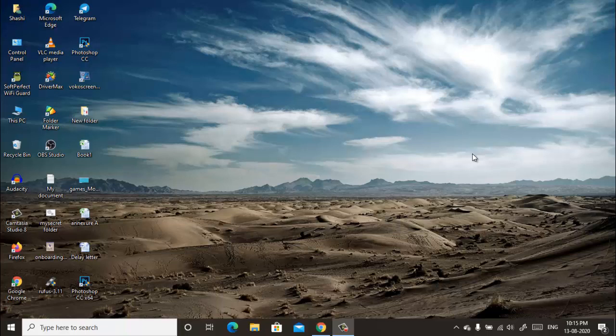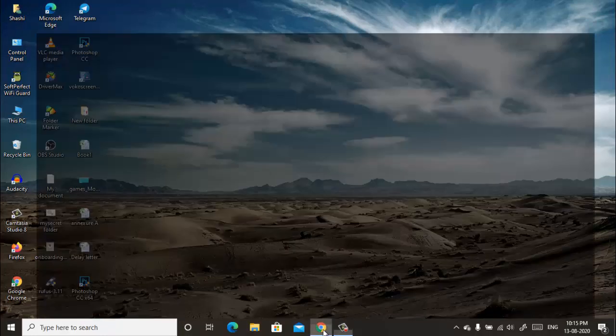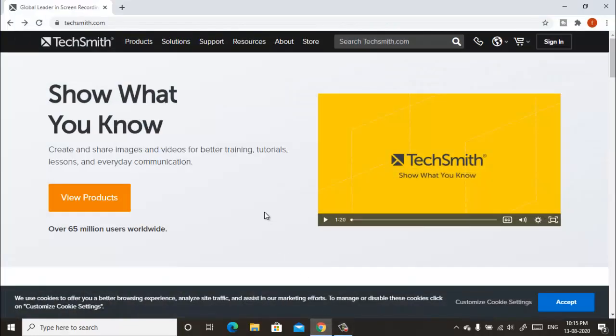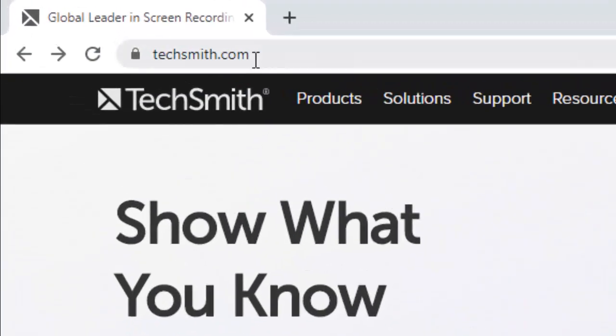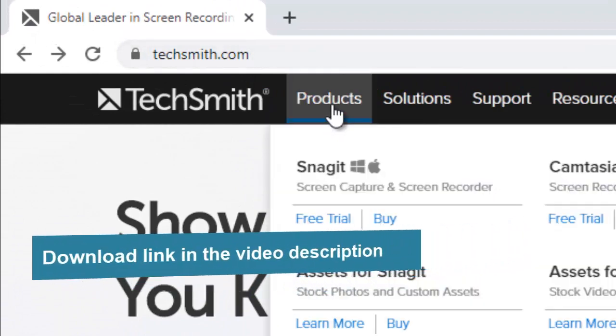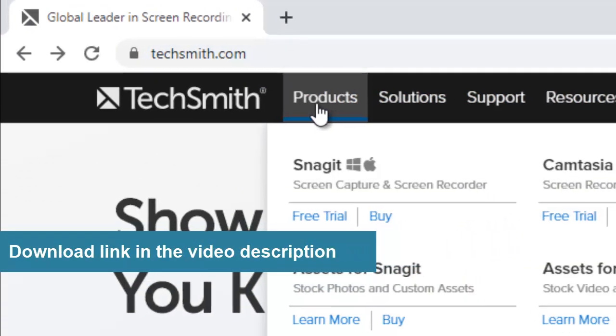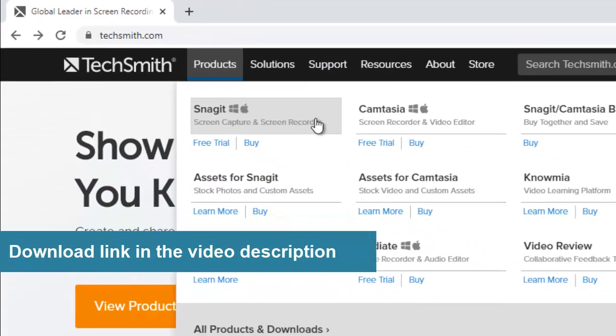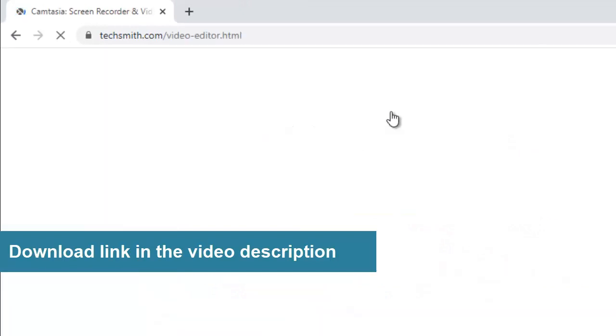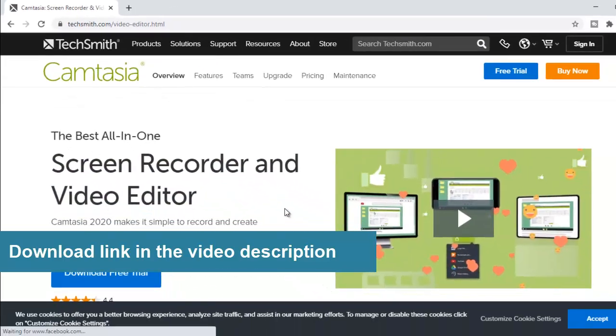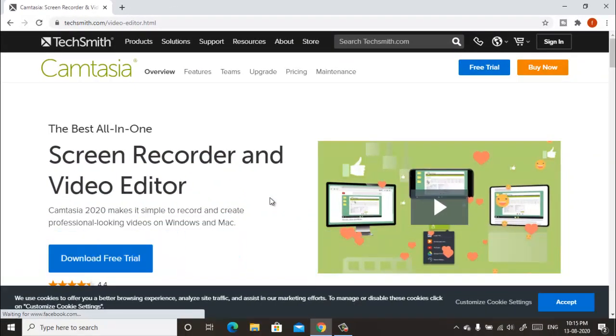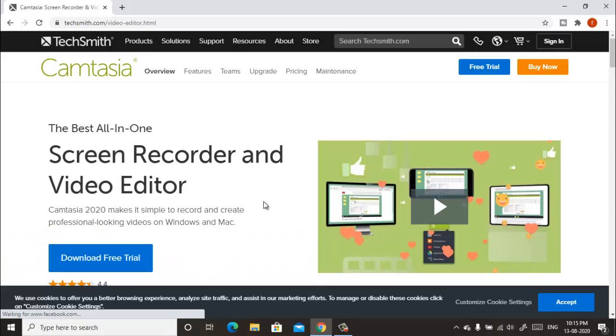First of all, open any web browser and login to this website. Go to Product and click on Camtasia here. This software is a video editing software. Remember, this is a professional video editing software.